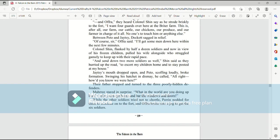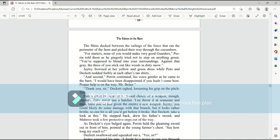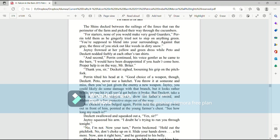While the other soldiers tried not to chortle, Perrin nodded for them to continue on to the fort. An offer broke into a jog to get the six soldiers. The shins ducked between the railings of the fence that ran the perimeter of the farm and picked their way through the cucumbers. For starters, none of you would make very good garters, Perrin told them, as he gingerly tried not to step on anything green. You're supposed to blend into your surroundings. Against that gray, the three of you stick out like weeds and dirty snow. Jaetzee frowned at her yellow and green dress, while Paedo and Deckett nodded feebly at each other's tan shirts. And second, Perrin continued, his voice gentler as he came to the barn. I would have been disappointed if you hadn't come here. Proper help is on the way, Mr. Brighter. Thank you, sir, Deckett sighed, loosening his grip on the pitchfork.